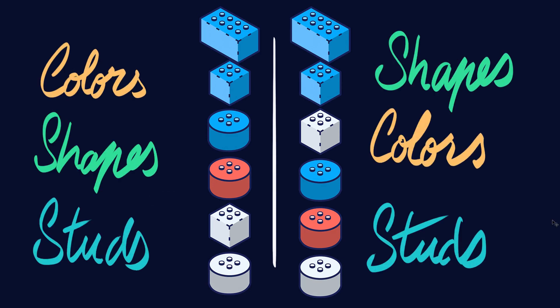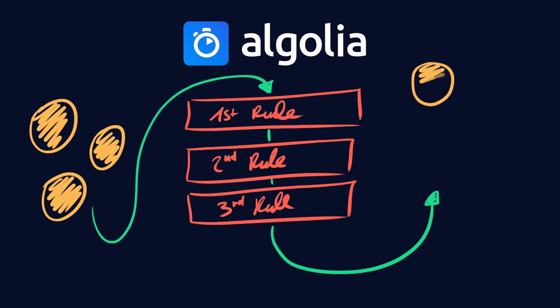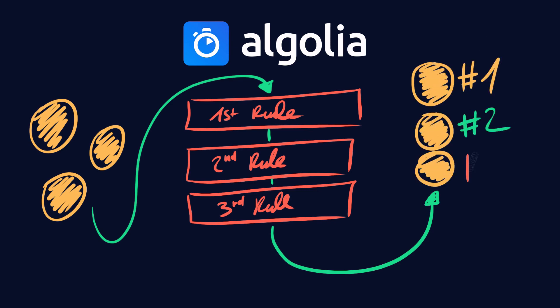To sum it up, in this video, we've covered the basics of the tie-breaking algorithm. A set of ordered rules whose unique purpose is to sort elements.